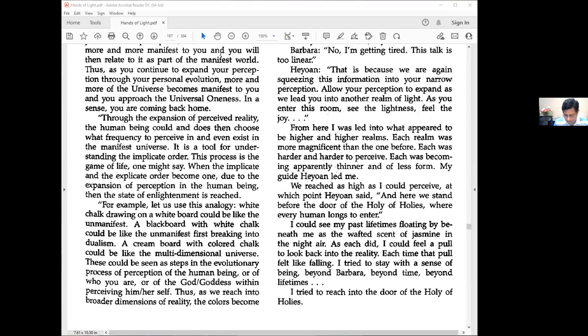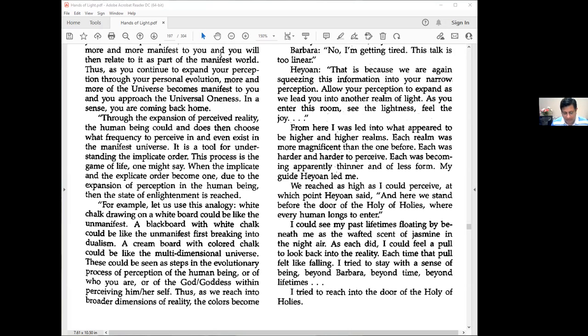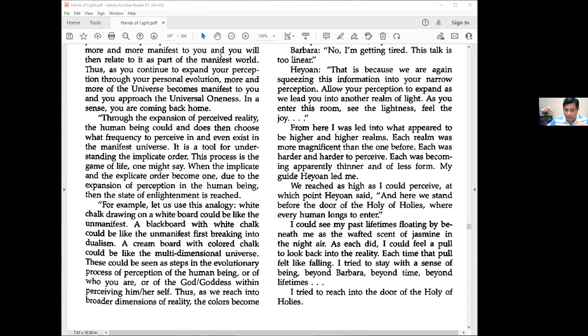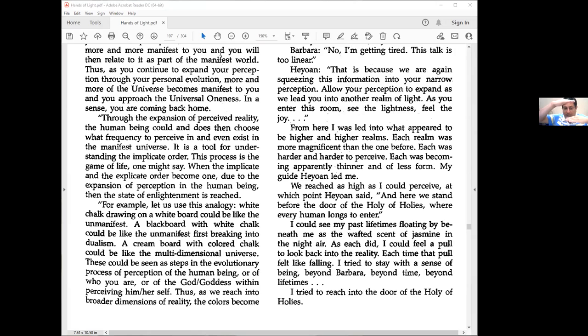Heon responds: That is because we are again squeezing this information into your narrow perception. Allow your perception to expand as we lead you into another realm of light. As you enter this room, see the lightness, feel the joy.